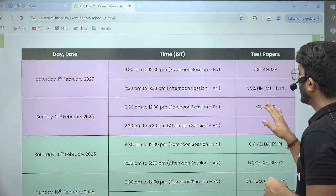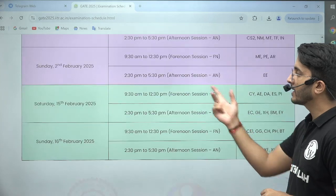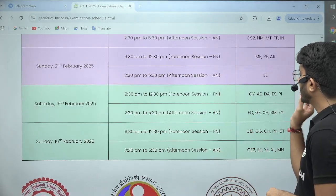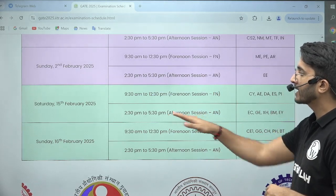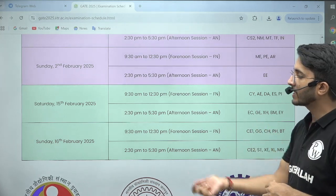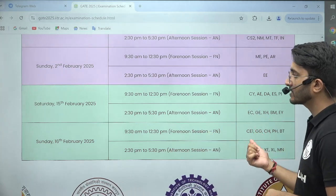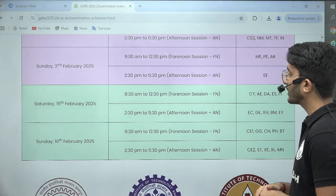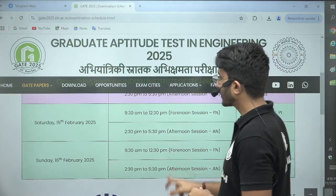On Sunday, 2nd February, the AME paper will be there in the morning and the Electrical paper will be there in the afternoon session. On Saturday, 8th February, the DA paper is in the forenoon session and the EC paper will be there in the afternoon session. On 9th February, the Civil branch first shift and Civil branch second shift are in the forenoon and afternoon sessions respectively, and the XC branch paper is also going to happen in the afternoon session.